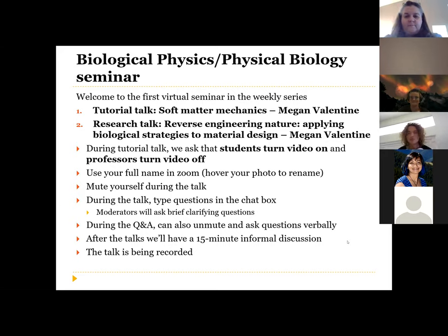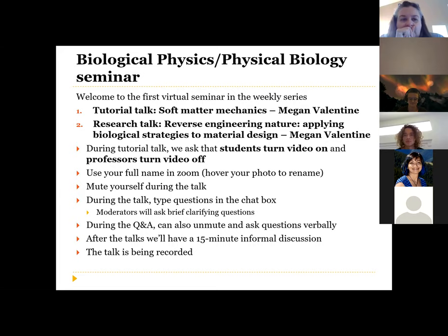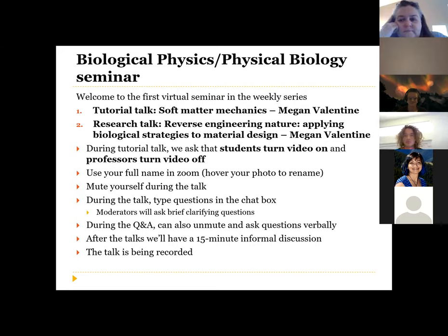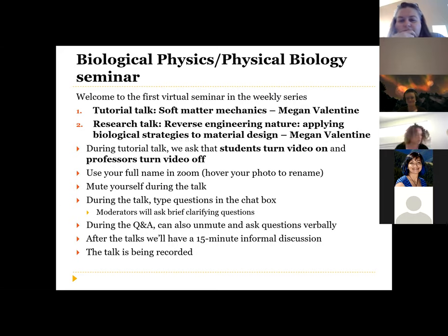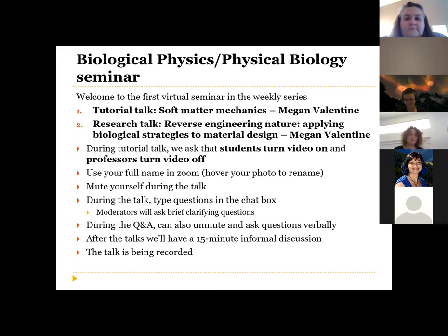After both talks are finished — so just about an hour from now — there'll be an additional 15-minute informal discussion. If you'd like to join for that, you're welcome. Just to make sure people are aware, the talk is also being recorded.